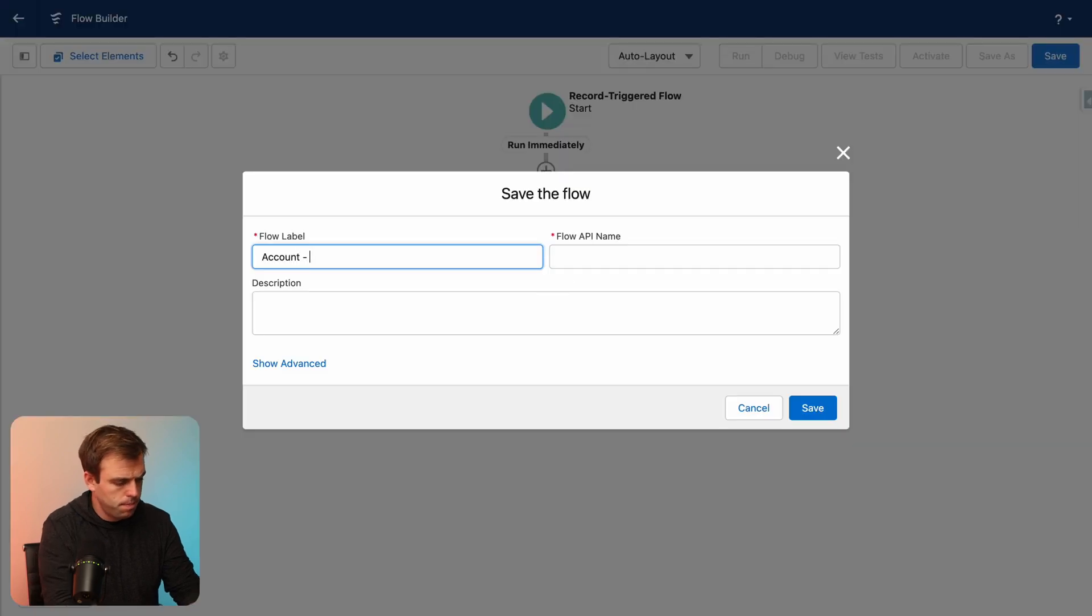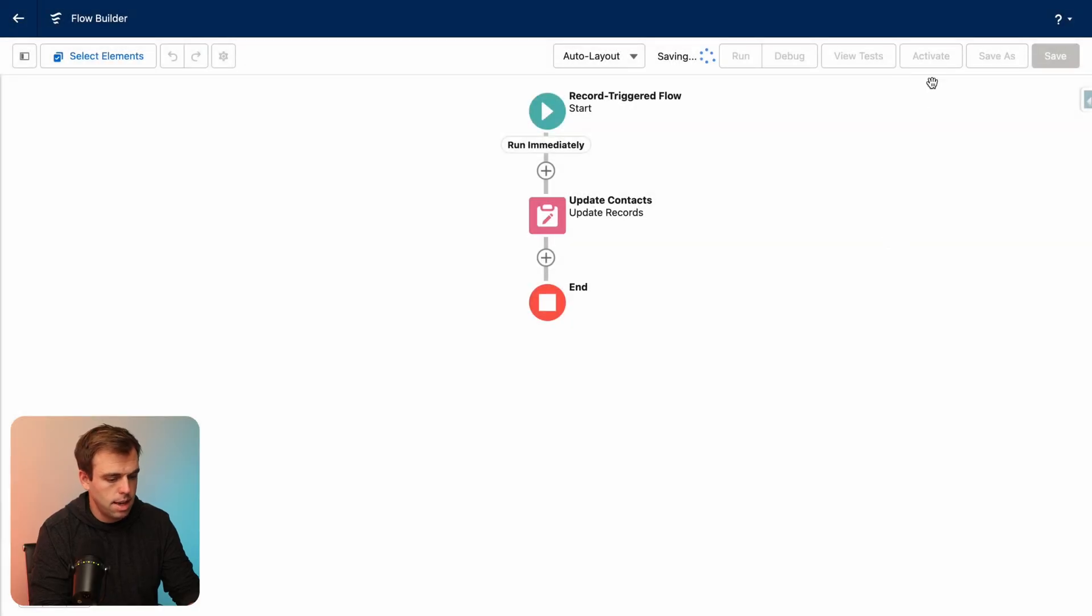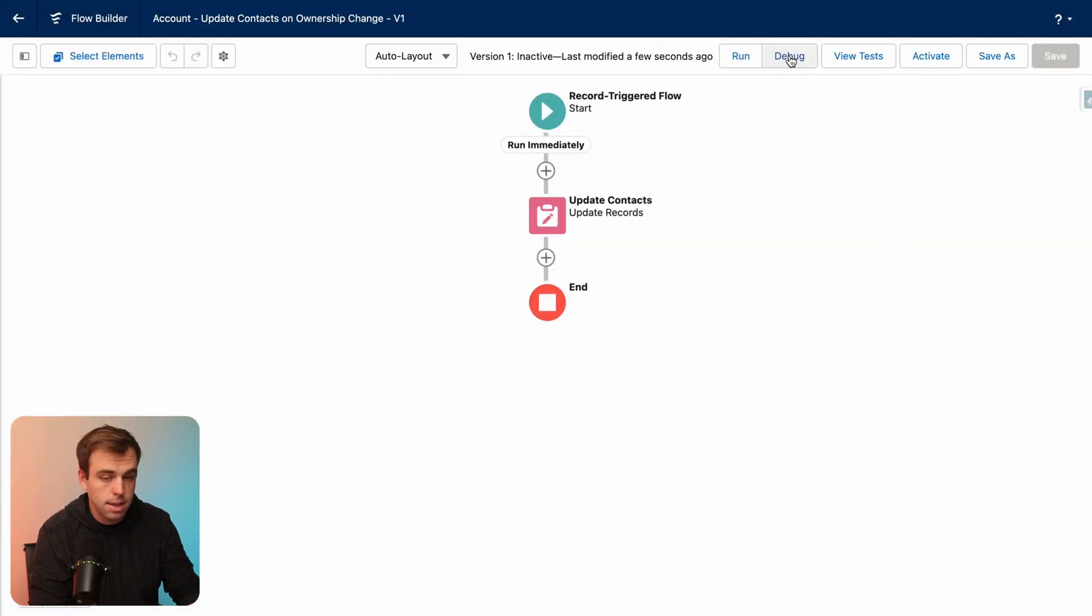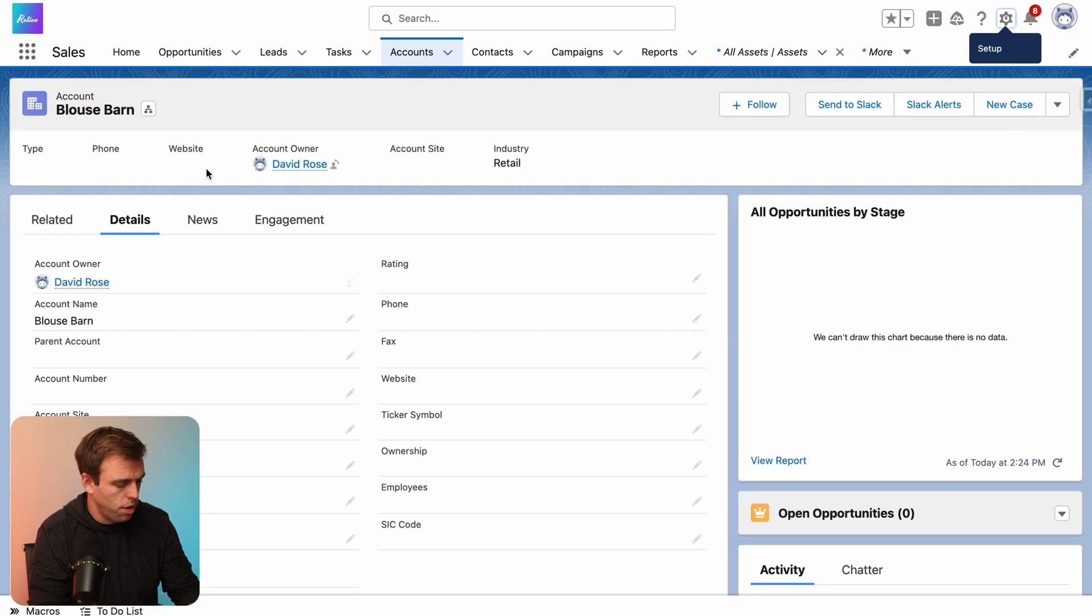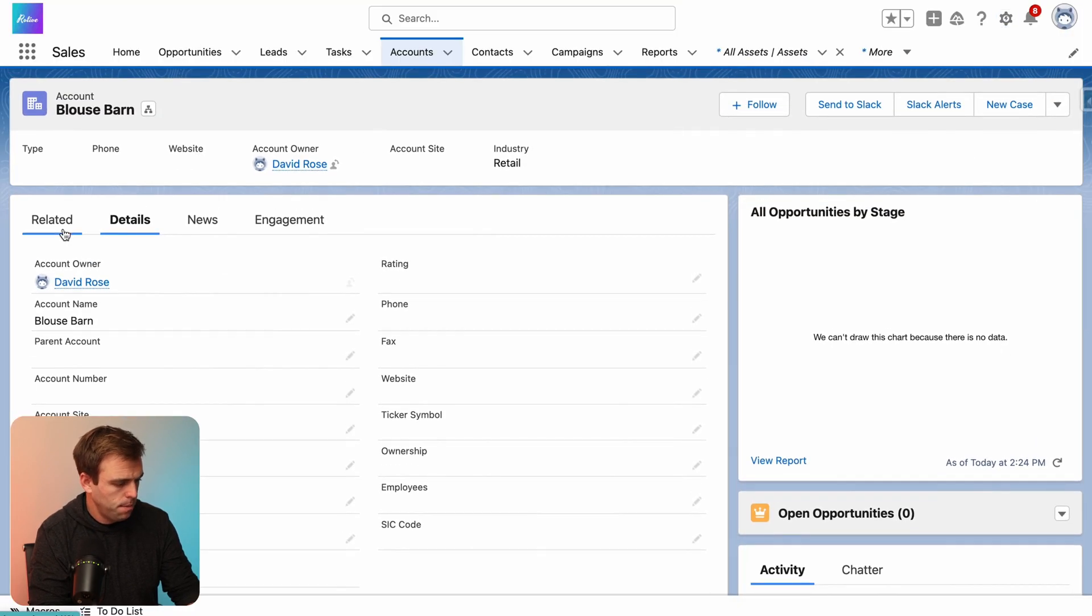Go ahead and give it a name and click save. And then we can debug this and test it out. So let's debug this with our Blouse Barn account.